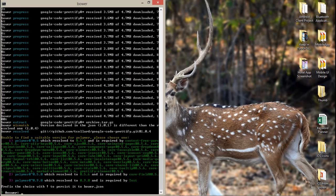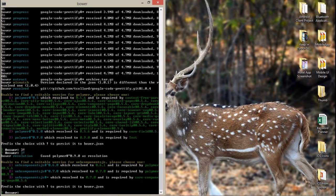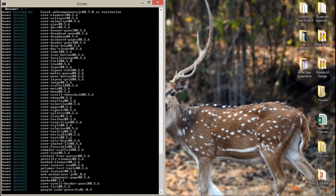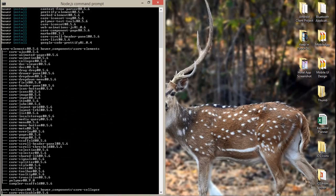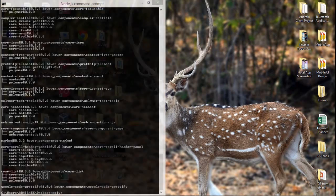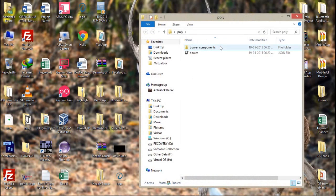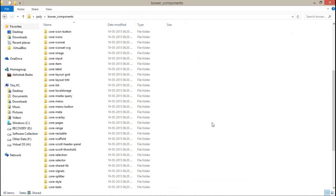Coming back to the project — here we need to answer some questions. It says 'unable to find a suitable version for polymer, please choose one.' So we need to get the latest one, that is 0.9.0. You have to press 3 and then assign the pipe sign with a space in between. Now we have all the core elements of the Polymer project. If you want to see them, you can go to your bower components folder and all the files are there on your PC.